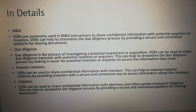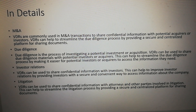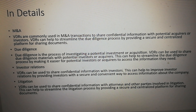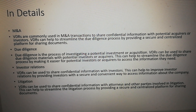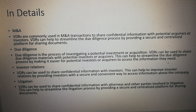In M&A, VDRs are commonly used in M&A transactions to share confidential information with potential acquirers or investors. VDRs can help to streamline the due diligence process by providing a secure, centralized platform for sharing documents.